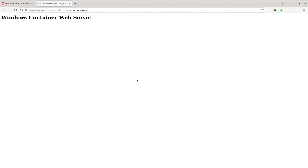I hope you enjoyed this demonstration on Windows container support for Red Hat OpenShift, and I invite you to try it yourself. Thank you.